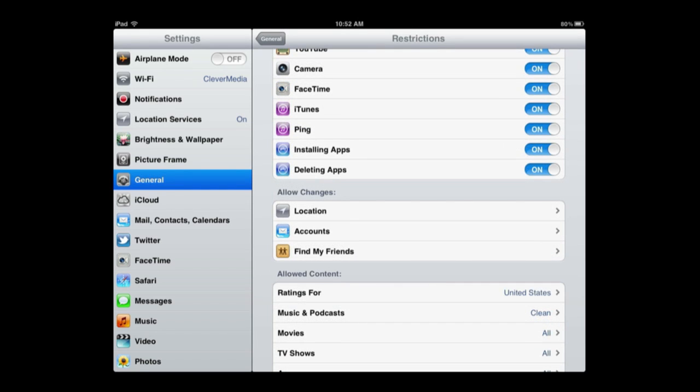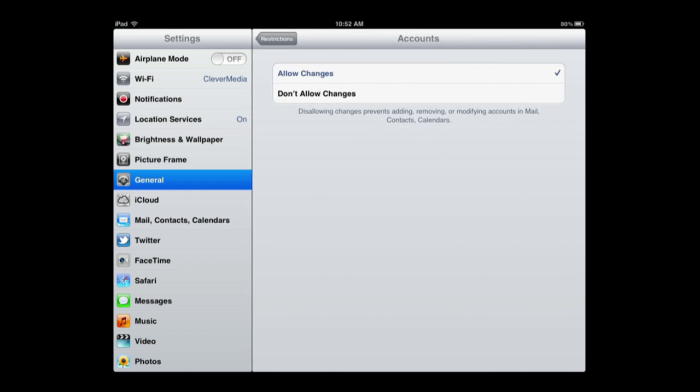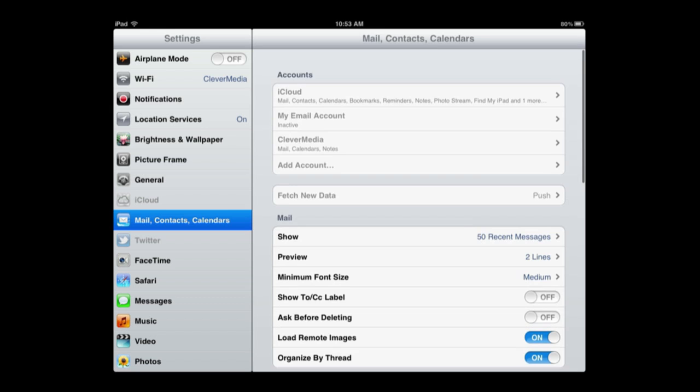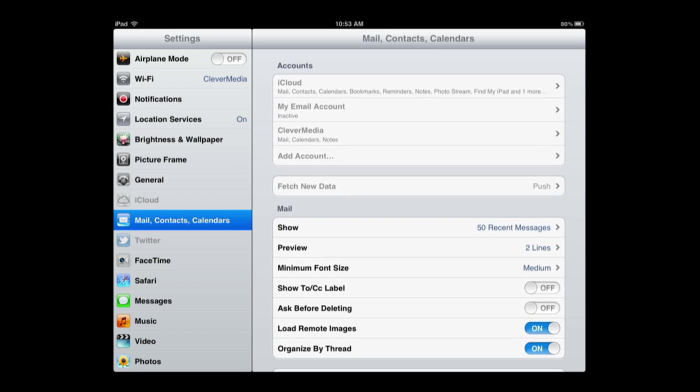Now usually what happens when you disallow something is the option simply isn't there. So instead of being faced with a message saying you can't do this, you just simply can't do it. For instance, under Accounts, if I disallow changes, you can see on the left iCloud and Twitter were grayed out. I can't even select those. If I now go to Mail, Contacts, and Calendars, you can see I can't access any of the accounts here or make any changes or add an account.